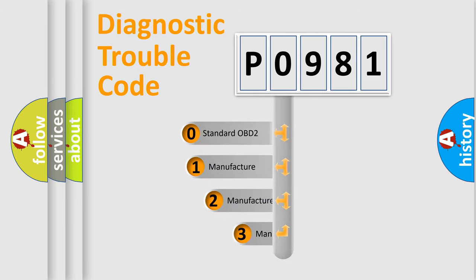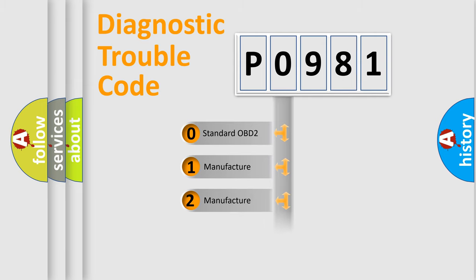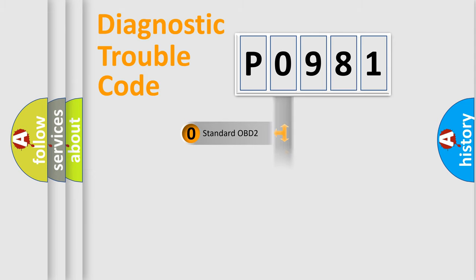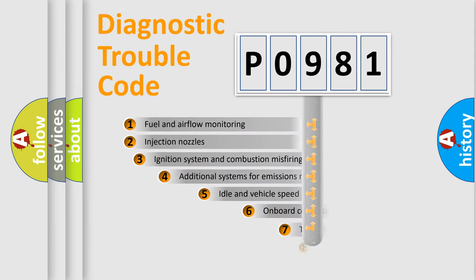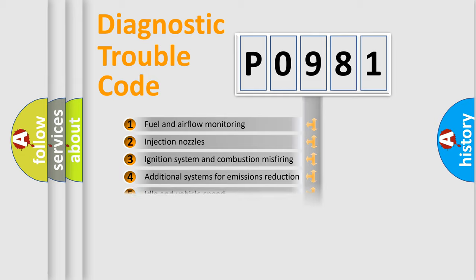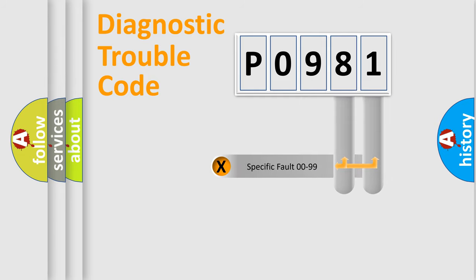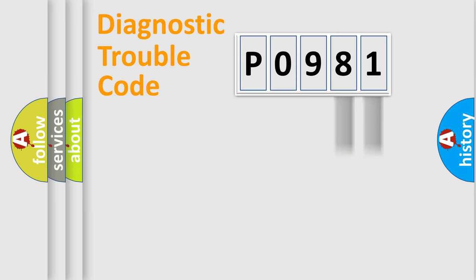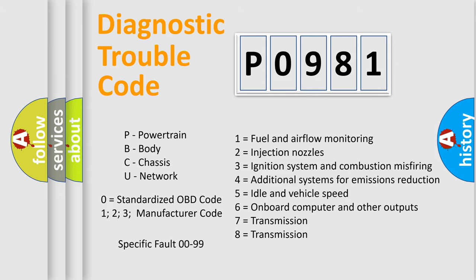If the second character is expressed as zero, it is a standardized error. In the case of numbers 1, 2, 3, it is a manufacturer-specific expression of the car-specific error. The third character specifies a subset of errors. The distribution shown is valid only for the standardized DTC code. Only the last two characters define the specific fault of the group. Let's not forget that such a division is valid only if the second character code is expressed by the number zero.